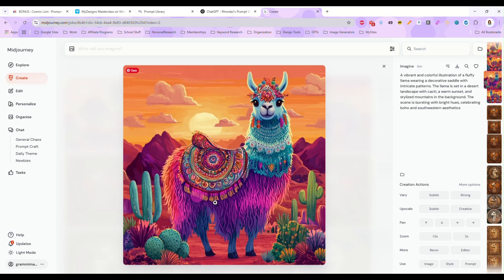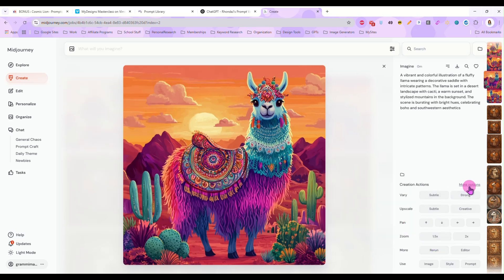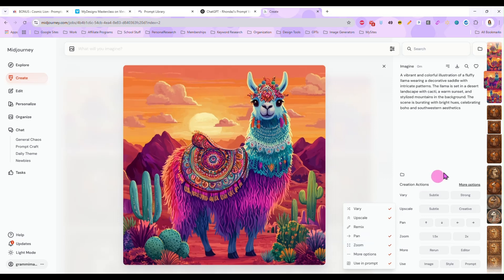I think I'm going to go with this one and once I have the one selected that I want down here on the right there is a zoom option. If you don't see it click on more options and make sure zoom is ticked on.